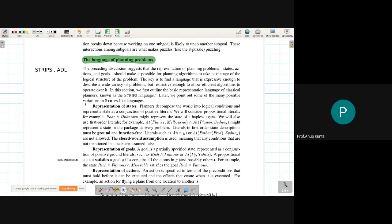This property of planning problems comes from their representation. In planning problems, we represent states not just with the state space search approach — which used goal state, goal test, initial state, successor function, and valid actions — but with a more detailed representation using a logical or knowledge representation language like predicate logic or propositional logic.